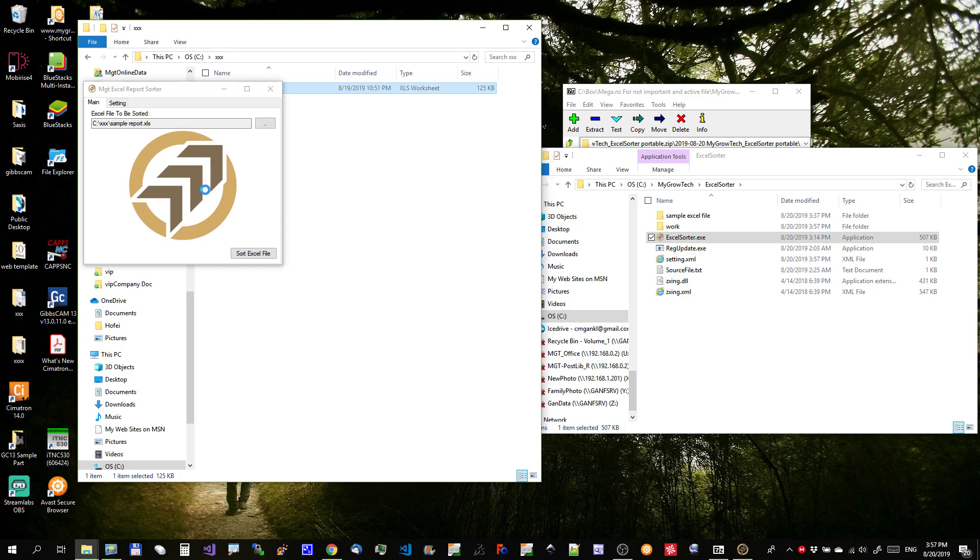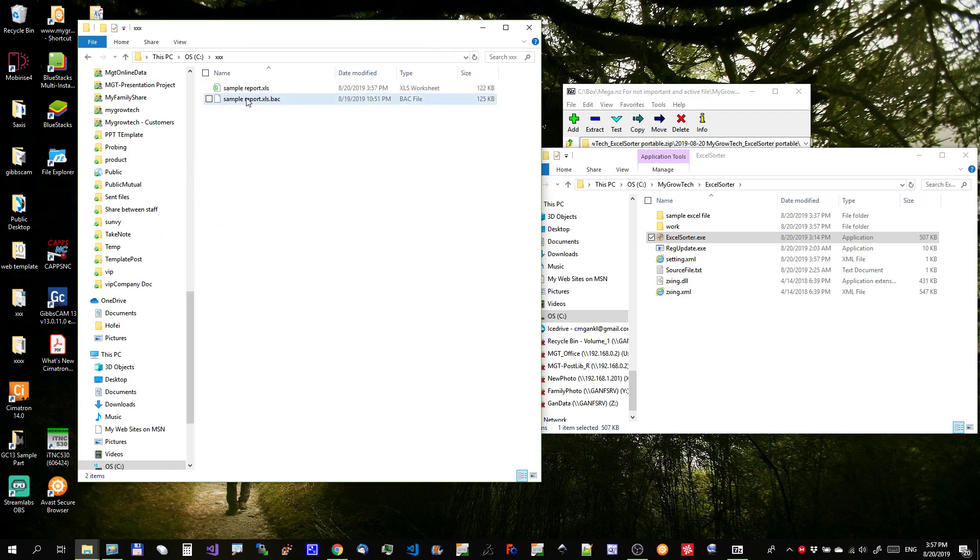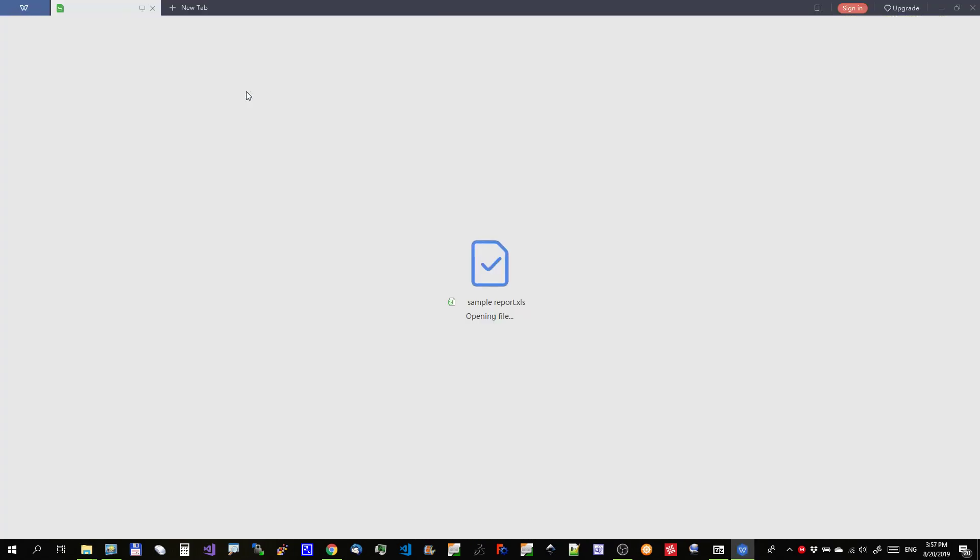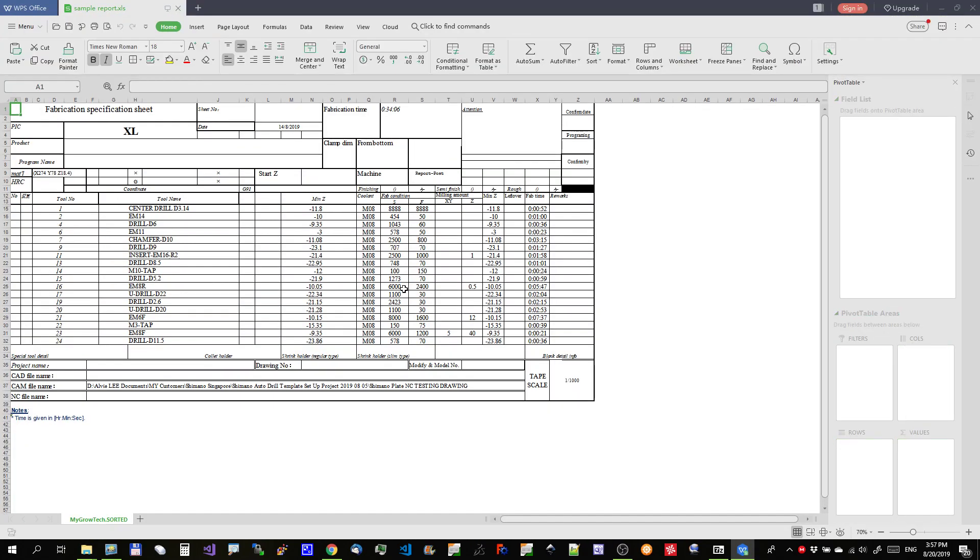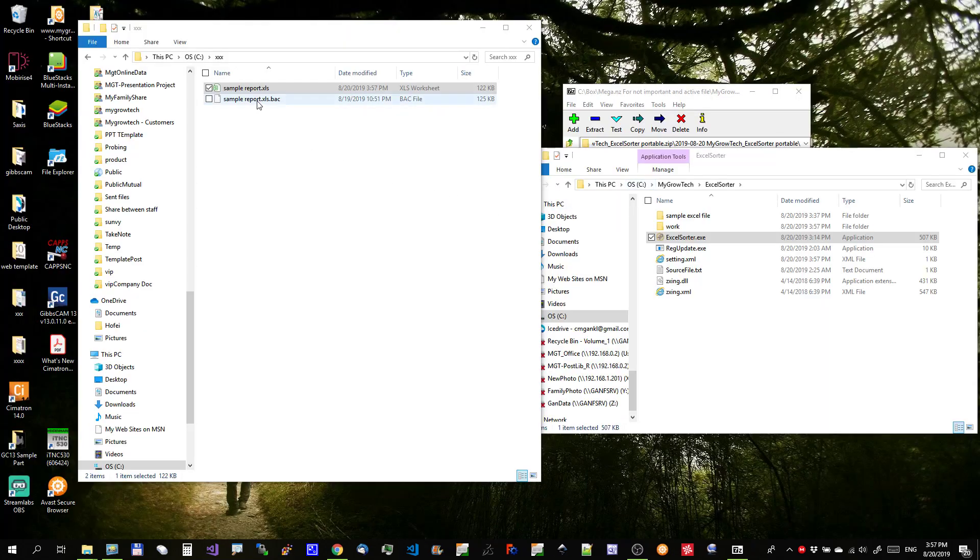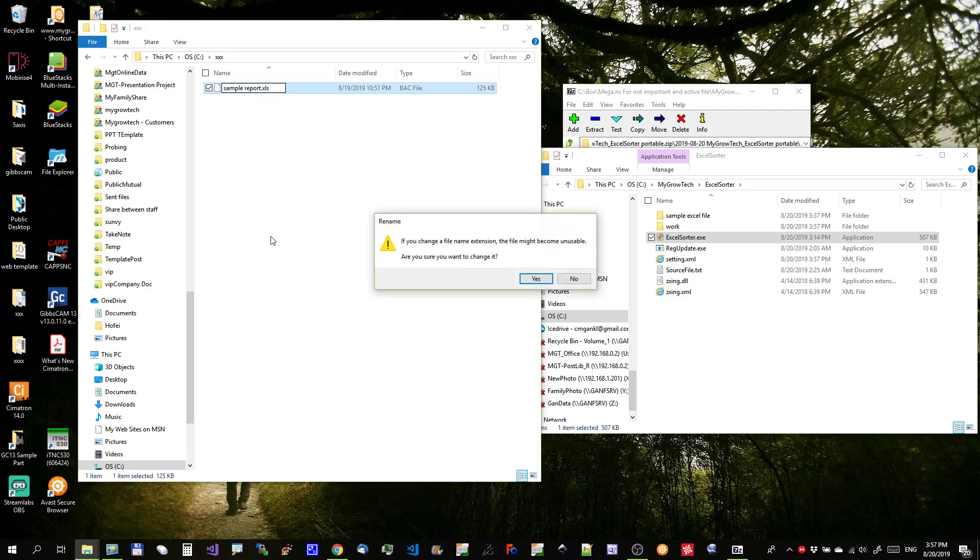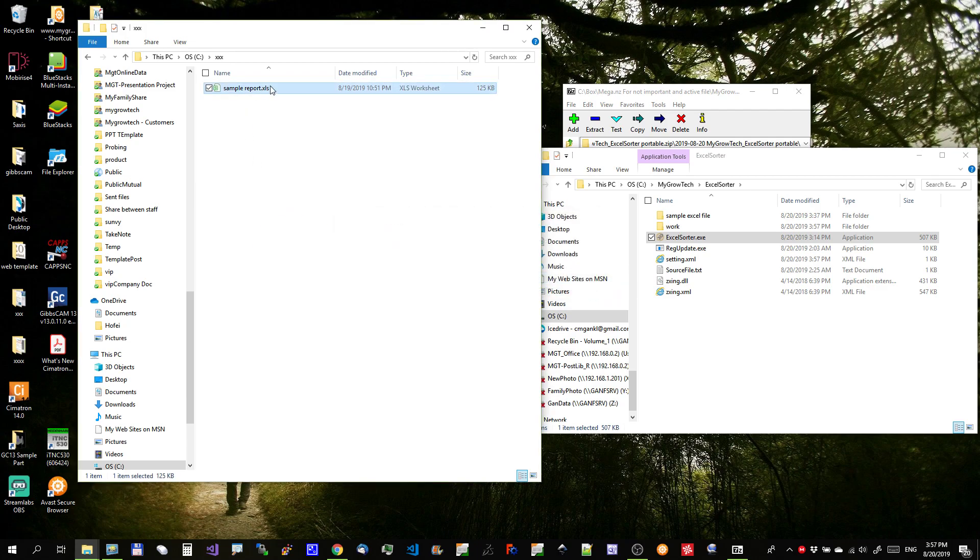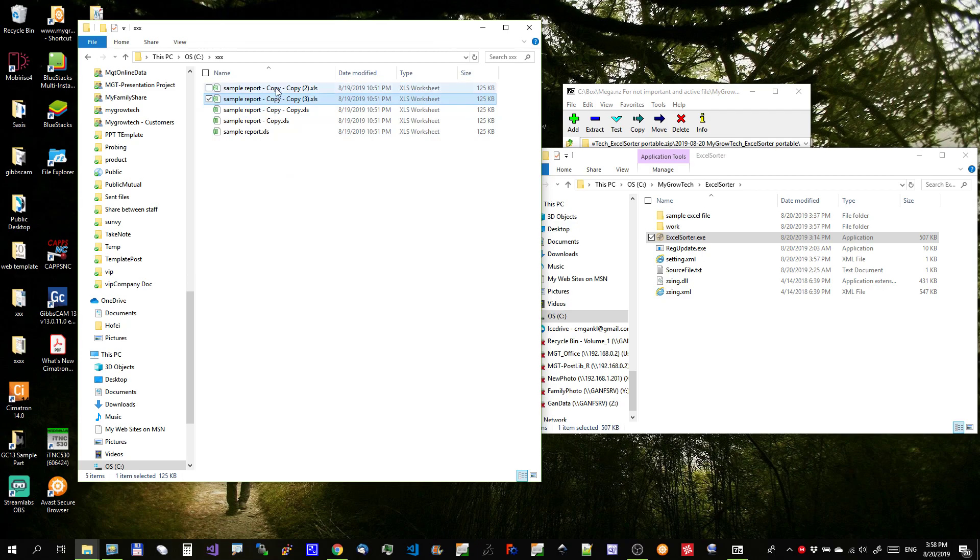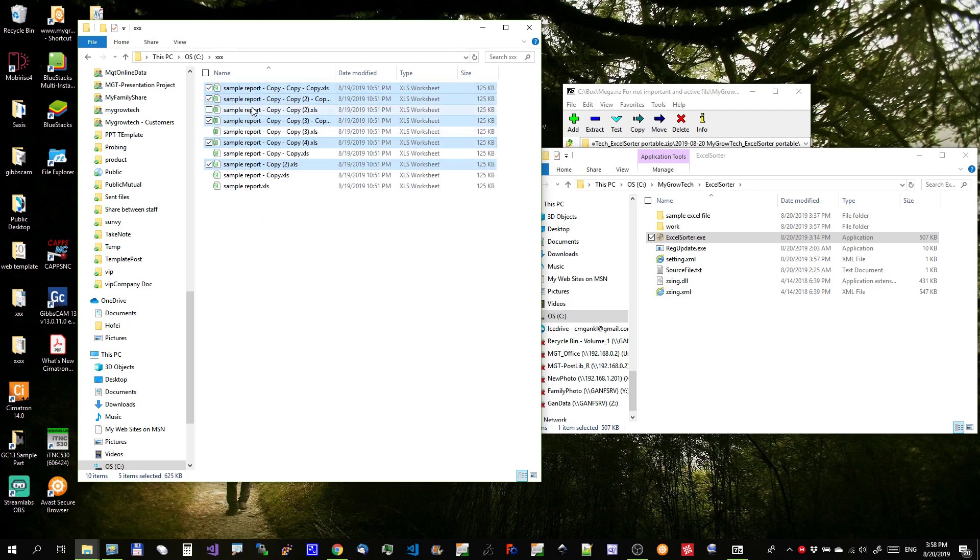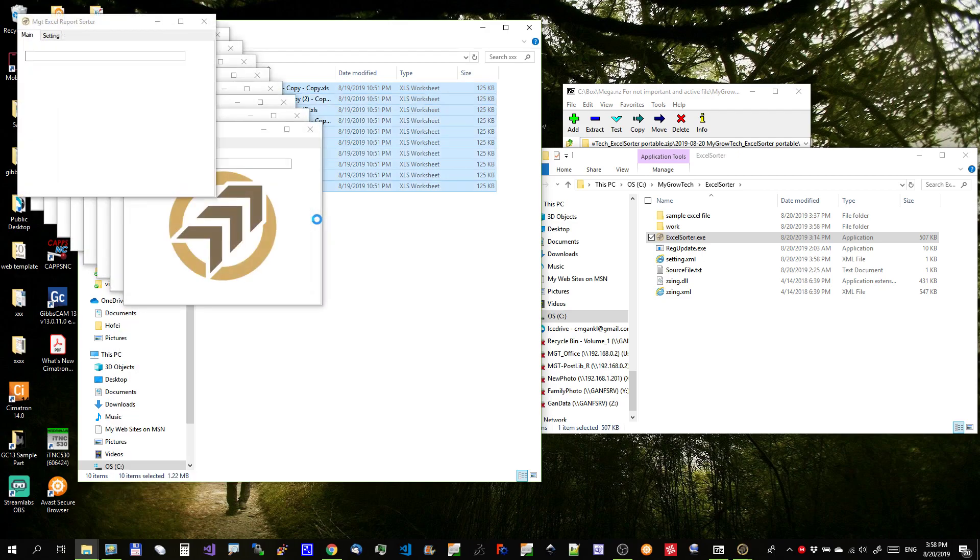You can select more than, you can select multiple files, execute at one time if needed. Multiple files, I will show you. Let me make a copy of this into a few. Right. You can select all to do it at one time also.